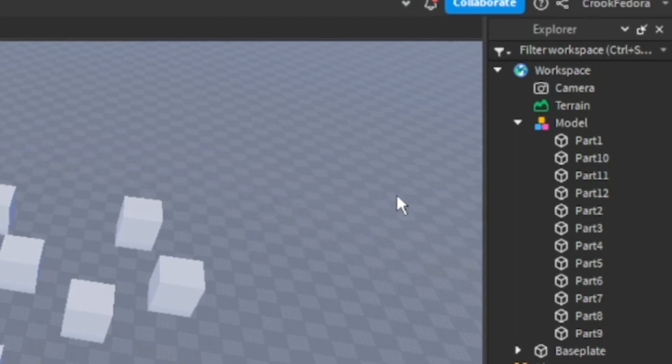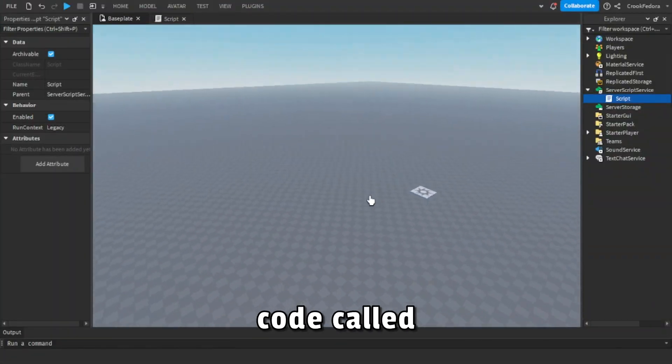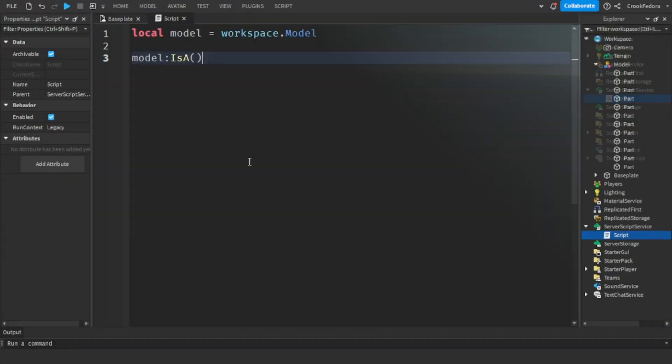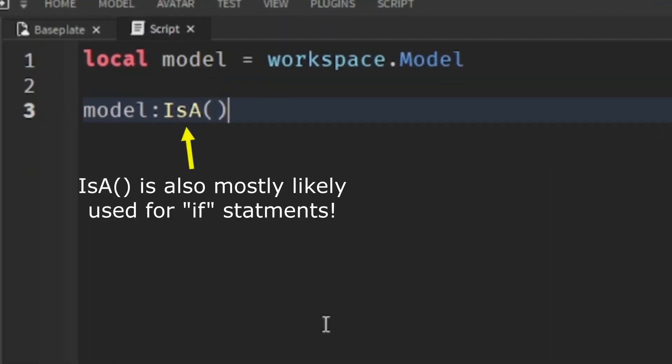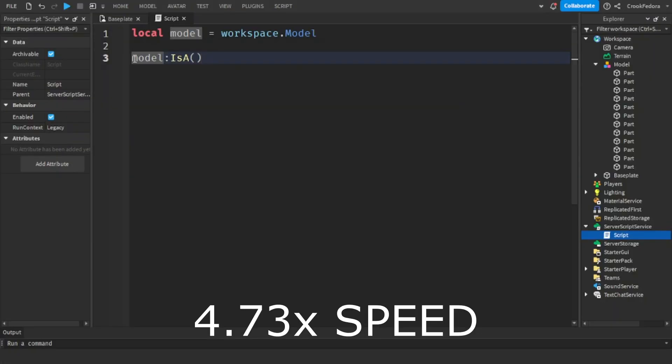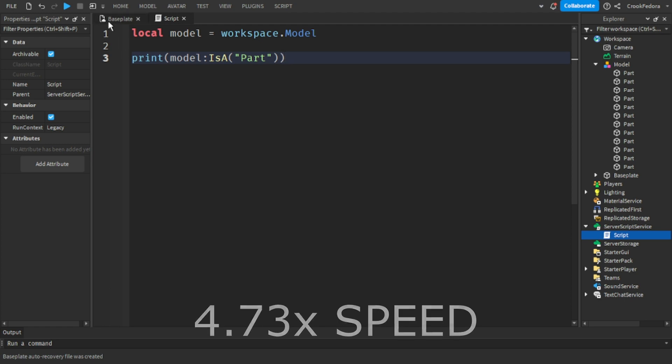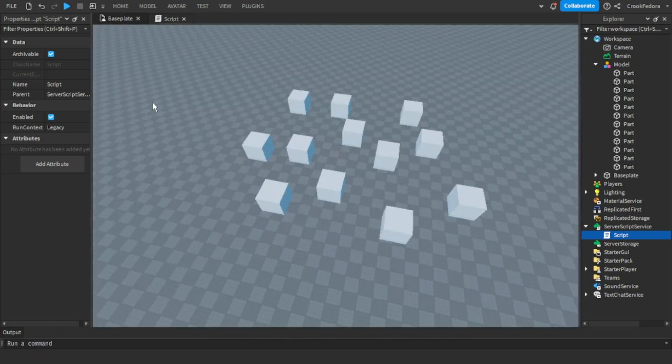The fourth code that I find very interesting is a code called IsA(), and what this code does is that it'll check to see if a certain item matches with whatever we put in the script. Right now we have our model which is what we used before, so I'm gonna make it so the server prints out the results.